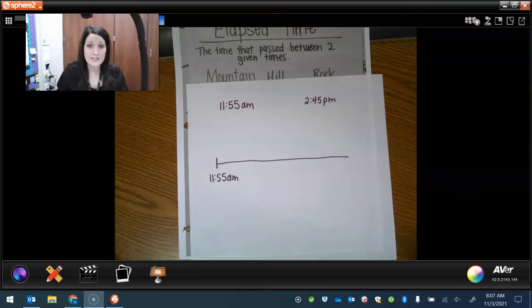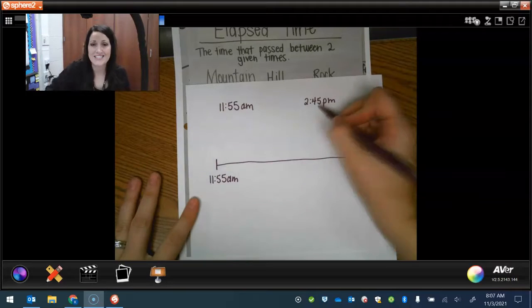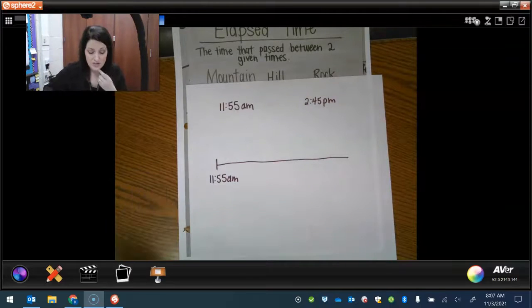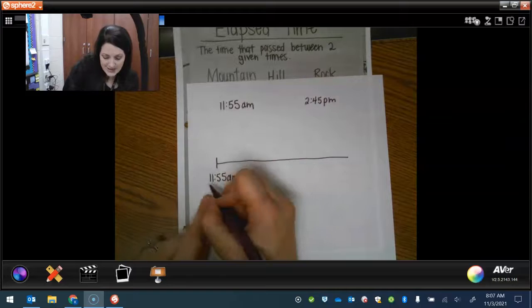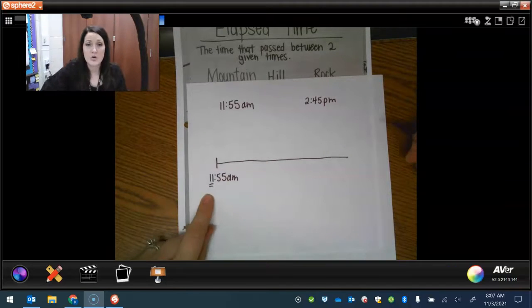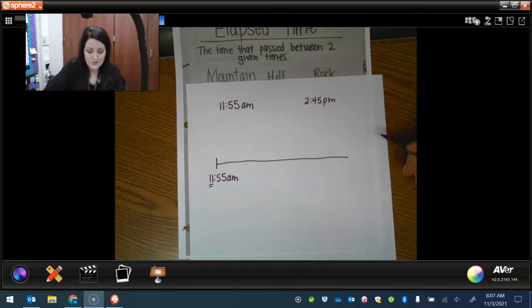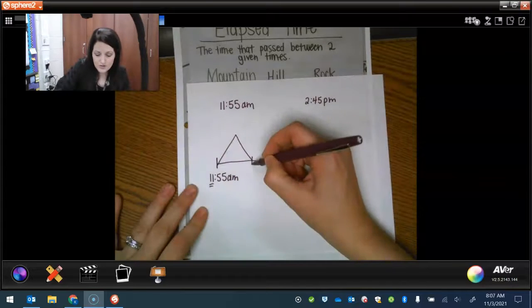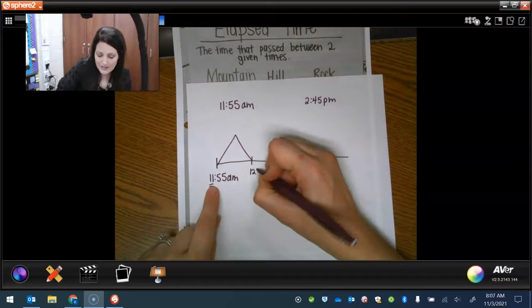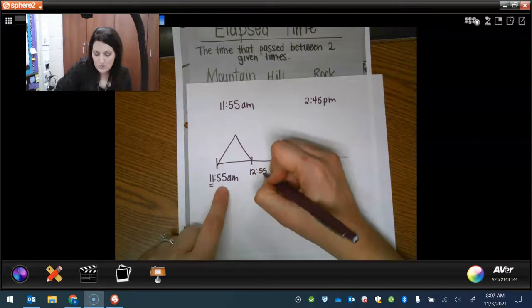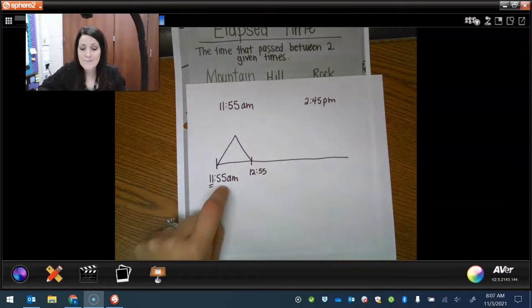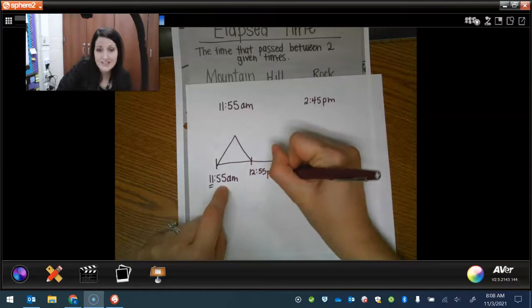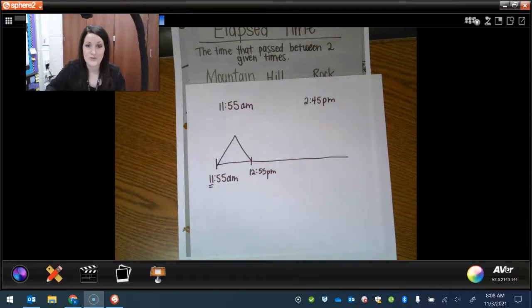Alright, so now we're gonna see how many hours we can do without passing the end time, which is 2:45. If I do one hour, this is the hour side, it would be 11. What's next? What's the next number? 12. So it goes 11, would go to 12. So that side moves to 12, but I keep 55. Would it still be a.m.? No, because that would be p.m. because that would be like lunchtime goes into the afternoon.